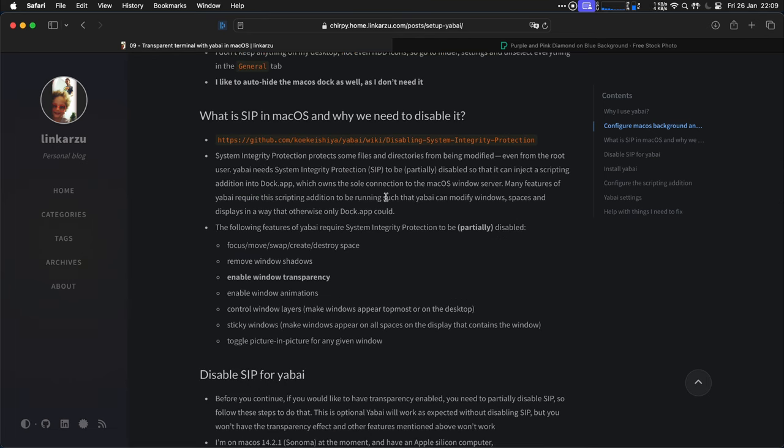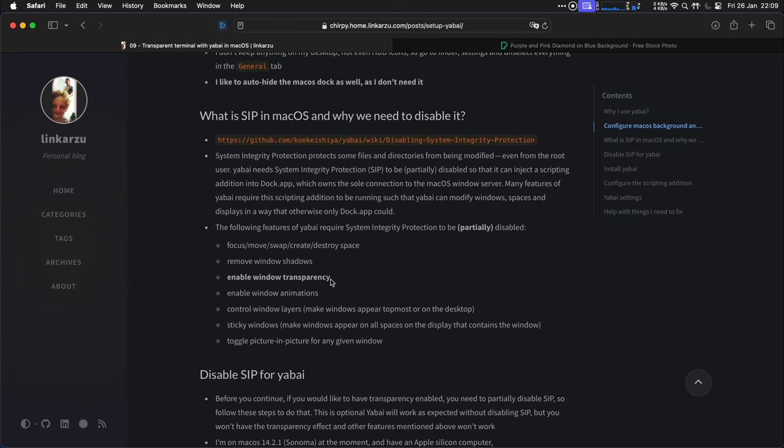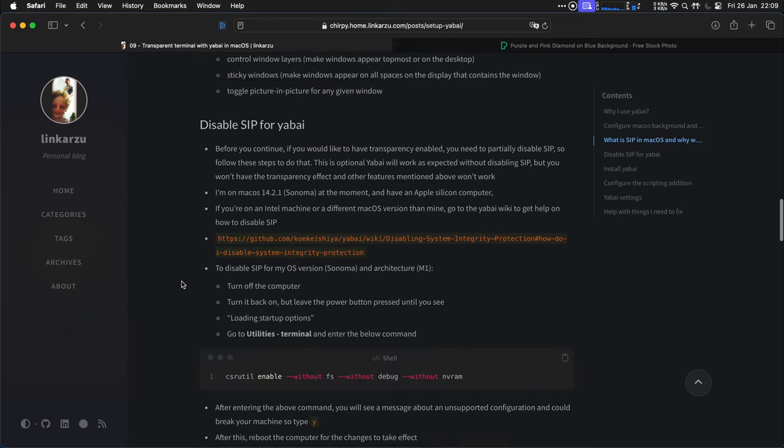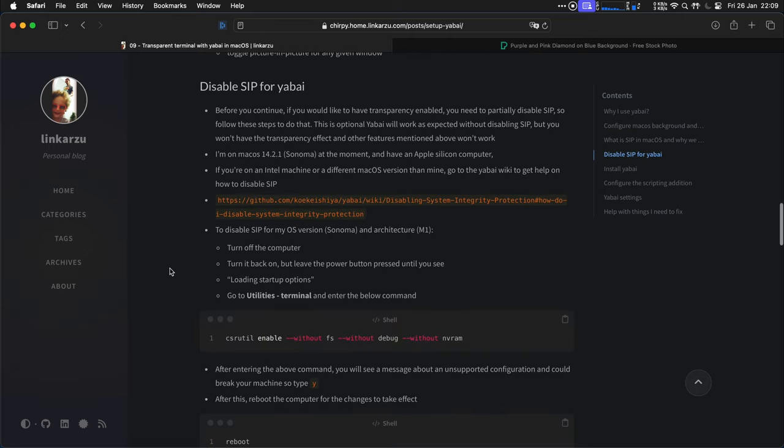So what is System Integrity Protection in macOS, and why we need to disable it? Yabai, which is the Window Manager that we're going to use, needs to have this partially disabled. You can read more here. We need to disable it to enable the window transparency, remove window shadows, enable window animations, and some other things that the Window Manager needs to do. So before we continue, we're going to disable SIP.